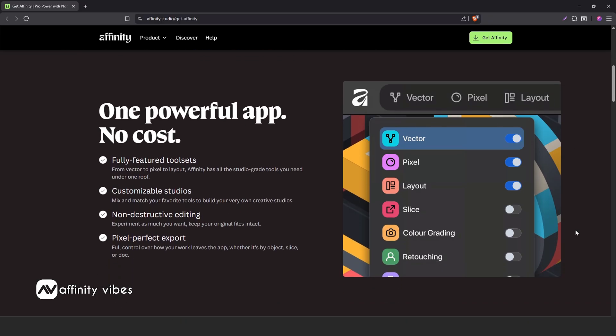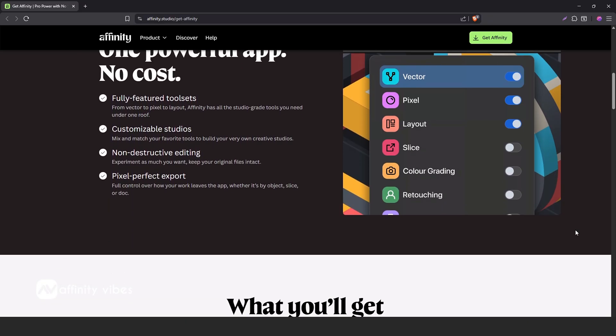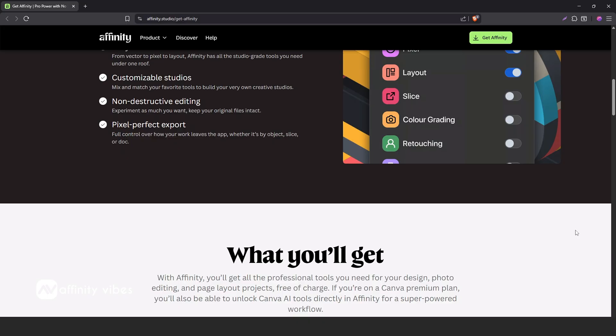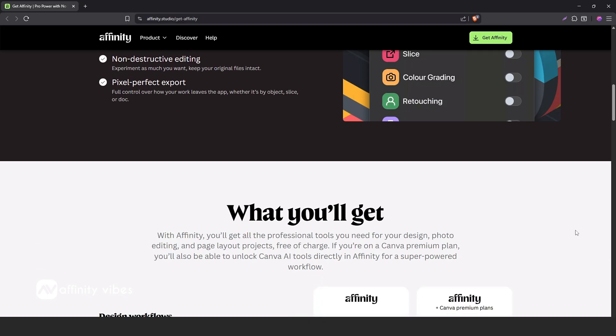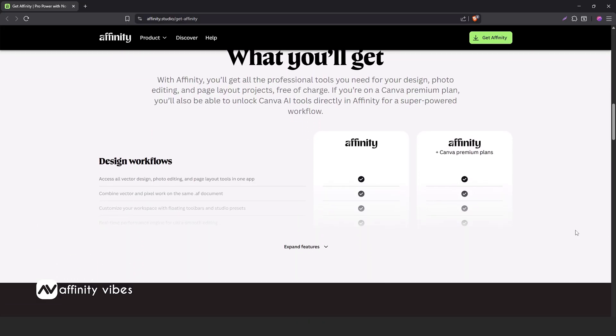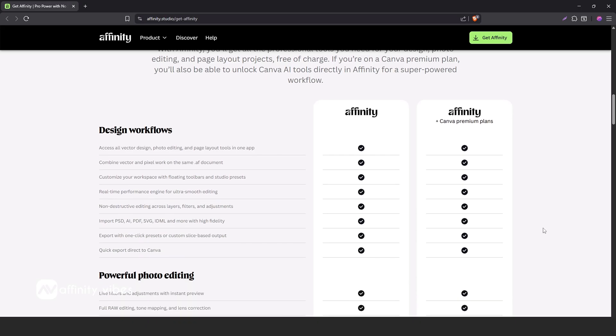Now there's one clean dashboard where you can work across all three: Affinity Photo, Designer, and Publisher. But the question is, has it really changed that much? Well, I don't think so.